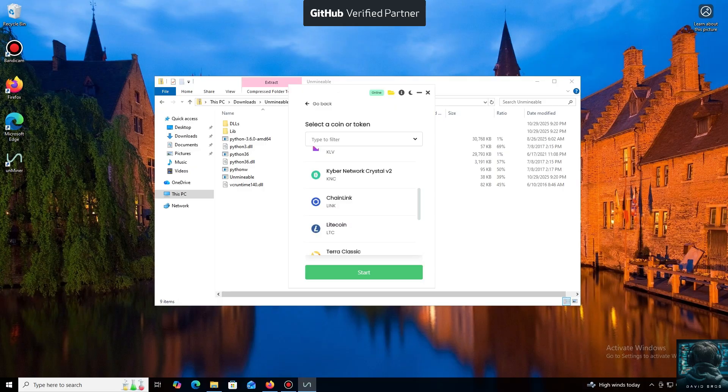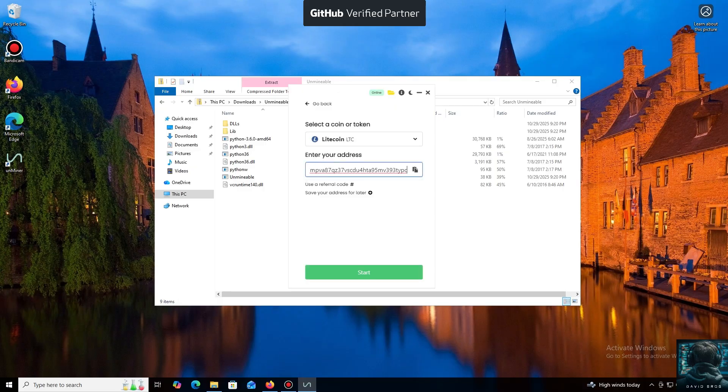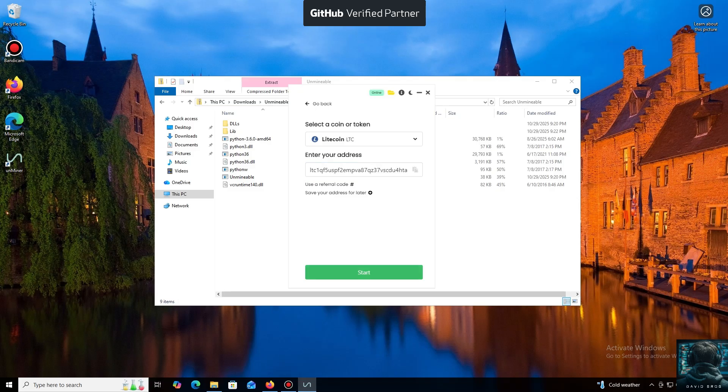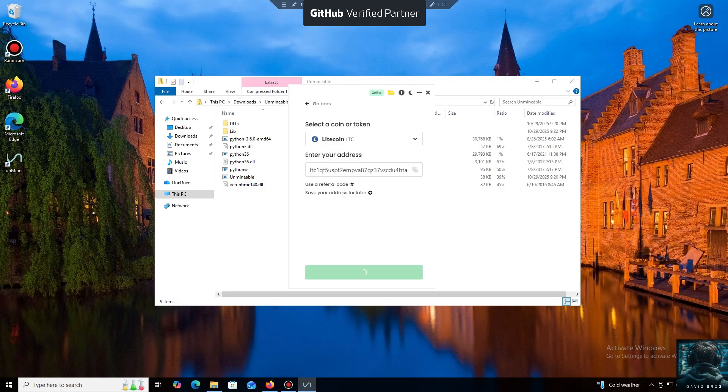For the purpose of this tutorial, I'll select Litecoin. Now we'll need a wallet address where your mined cryptocurrency will be sent. Next, we just need to click Start. I use an Exodus wallet, but you can use any wallet you have access to, or even an address from an exchange.